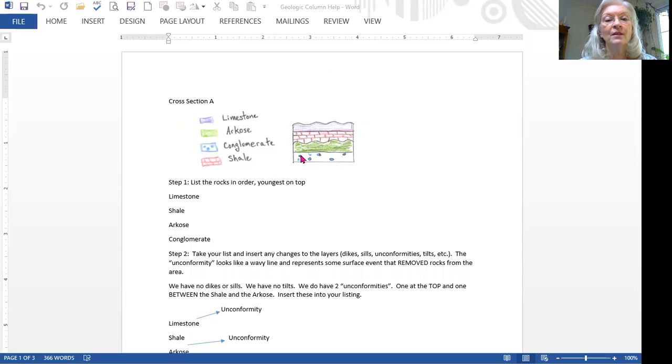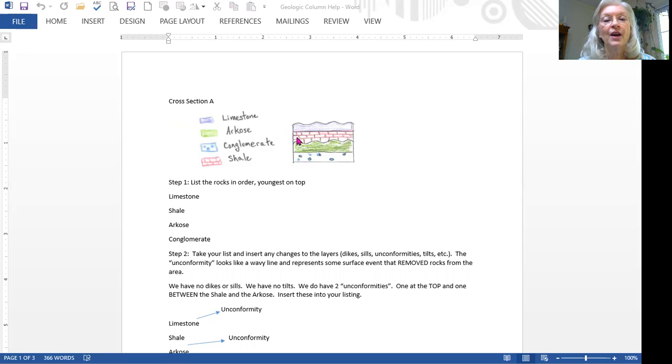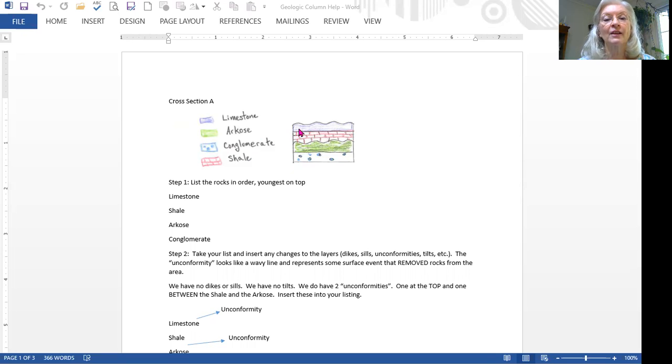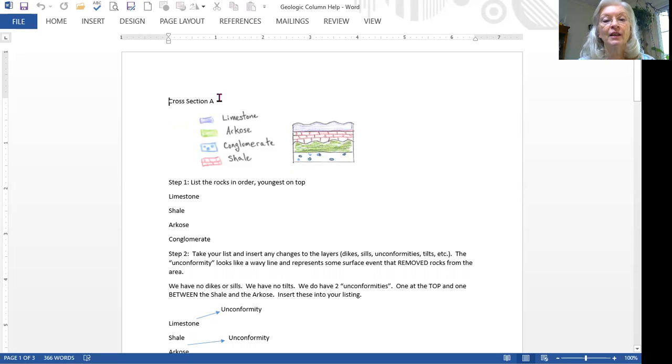You can see the lowest layer is conglomerate because it's this blue spotted rock. The green layer is meant to be arcose. The layer made out of boxes is meant to represent shale and this blue purple layer is meant to be limestone. So we have our different layers.